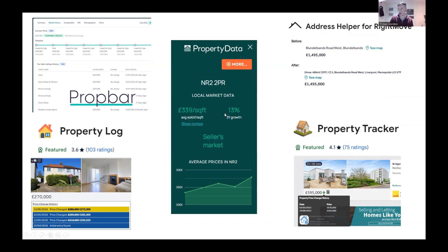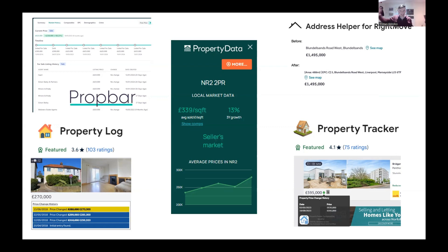We're going to go through five different plugins today and I'll show you what they do and how they work. I'm going to start off with Property Log, then over to Property Tracker — which I've used for years as a quality piece of kit — over to Address Helper, and then we'll use PropBar and Property Data. You can jump straight to the end if you want to see what those look like, but these first ones are all free, easy to use, and you don't have to sign up for. The ones at the end are the premium ones. Let's head over to Google Chrome.